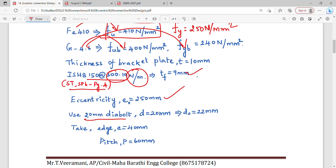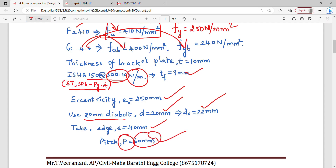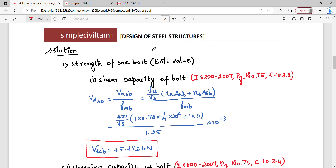Using a 20 mm bolt: D = 20 mm, D0 = 22 mm. End distance and edge distance is 40 mm. Pitch distance is 60 mm. As usual, we begin our calculations.